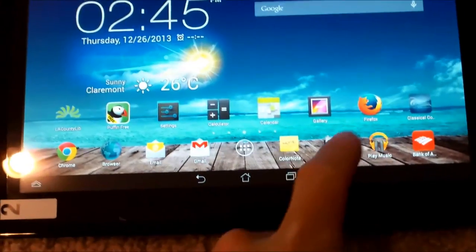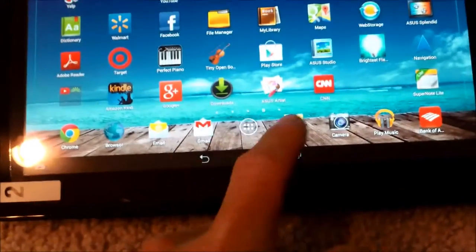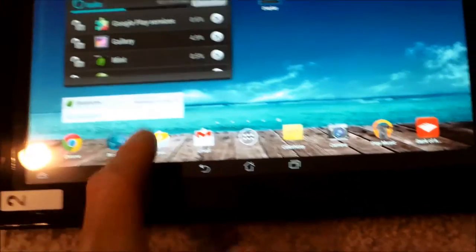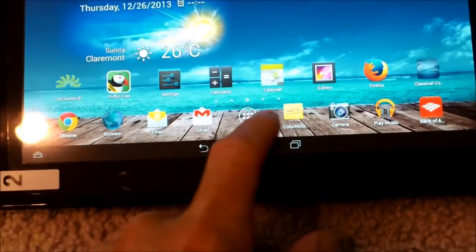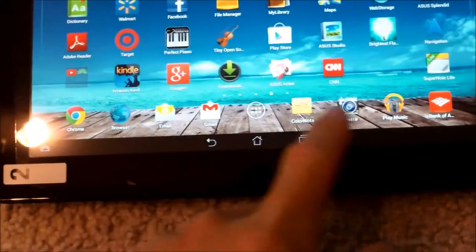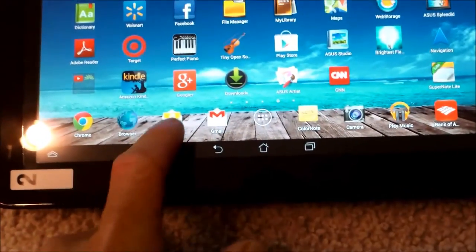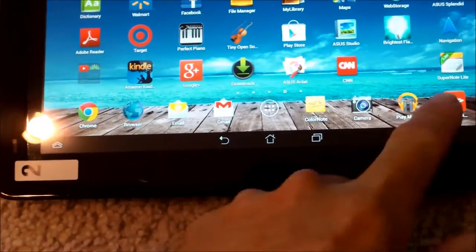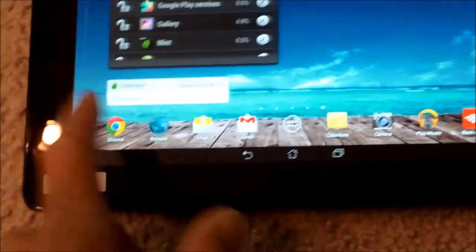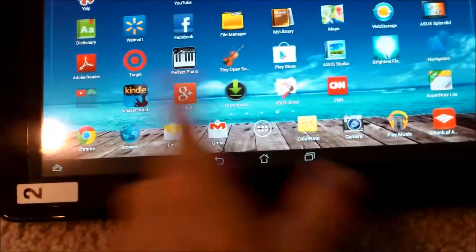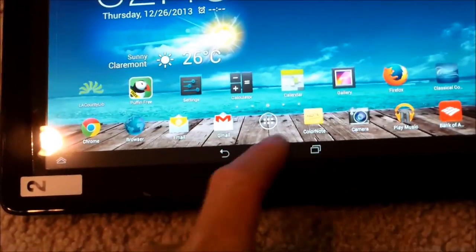It also has a really nice home button here to get you back, and then these will stay on the bottom. You can actually change out these apps on the bottom here, but they'll stay on whatever page you go on.